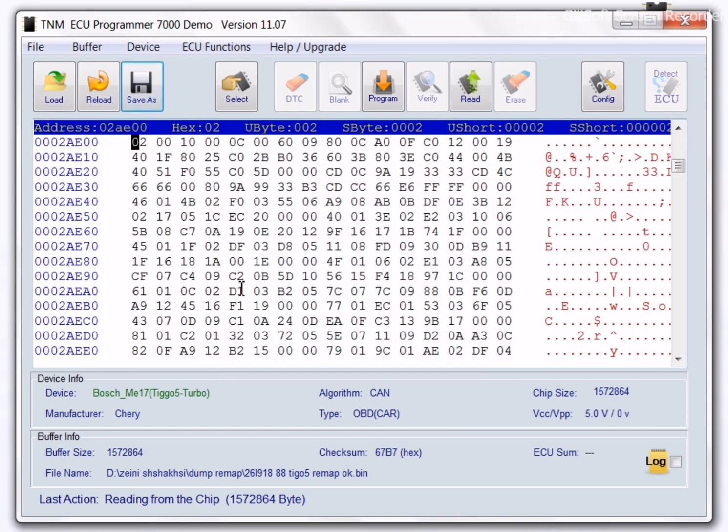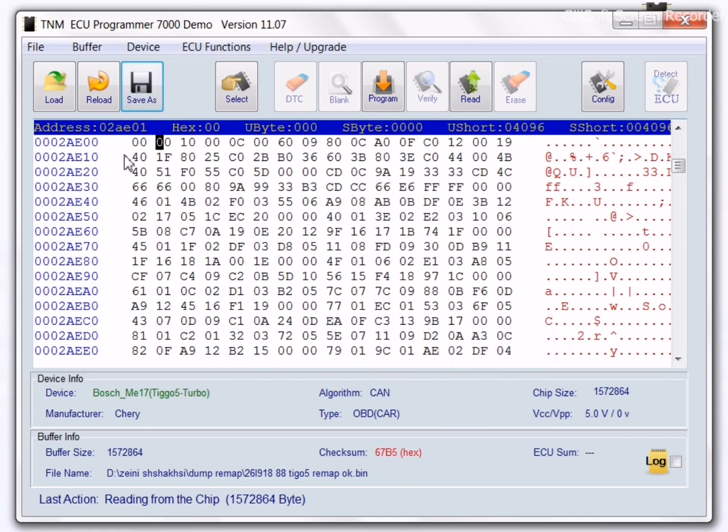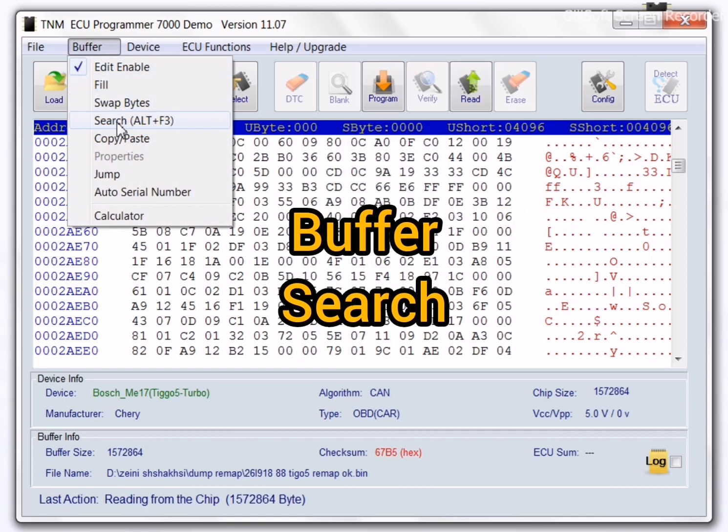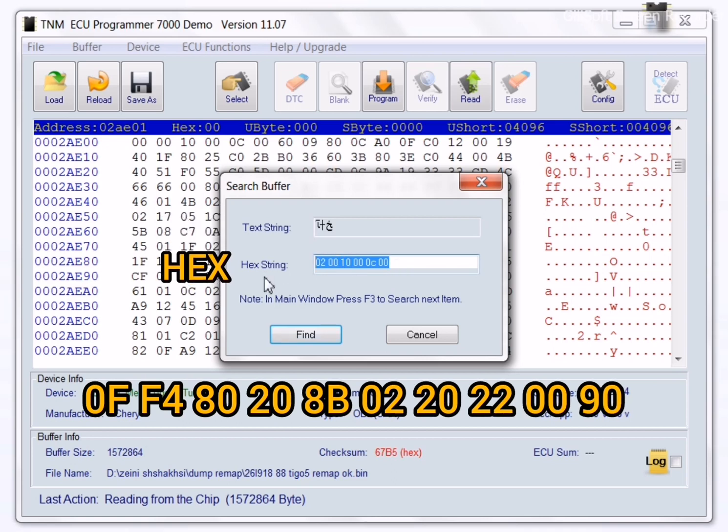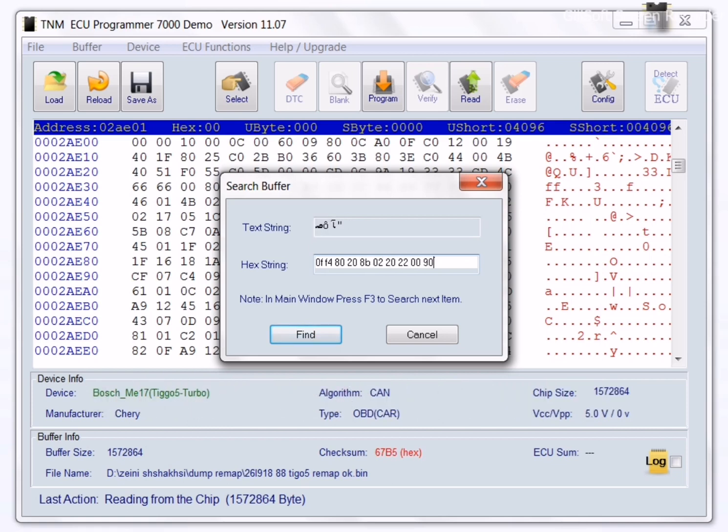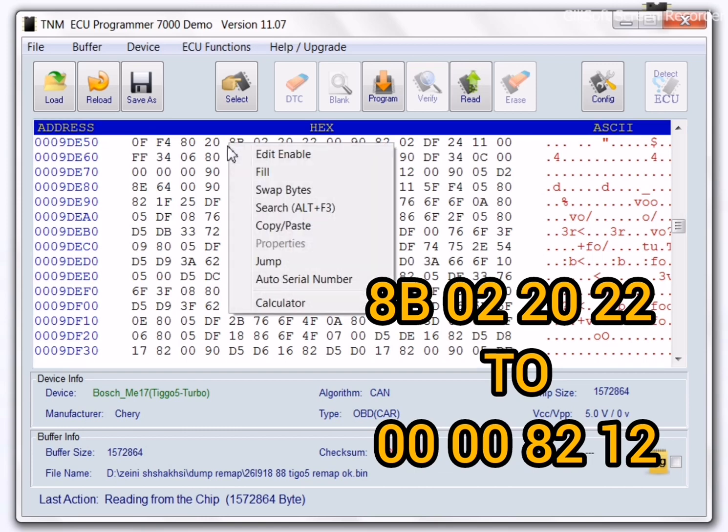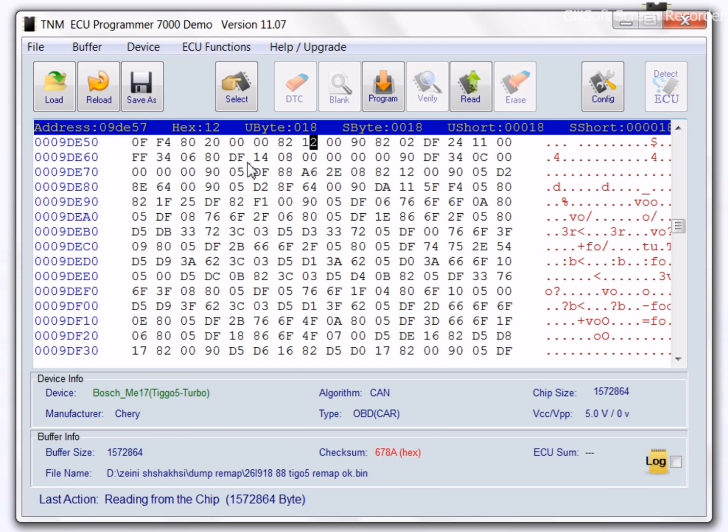For the second time, go to the buffer menu and search. Enter 0FF48120HB022022220090 and change HB022022220090 to HB02202222000080. And after checking some corrections, select on program and your ECU will be IMMO-OFF.